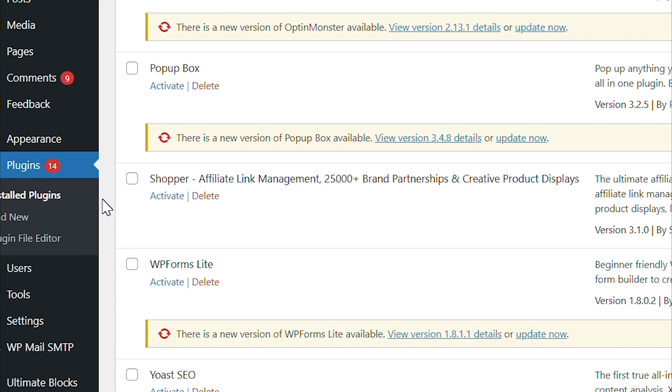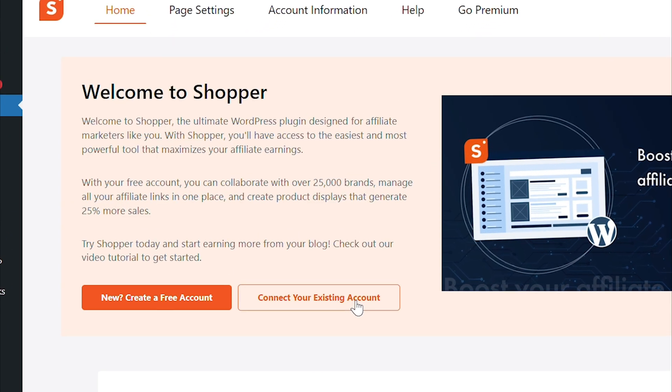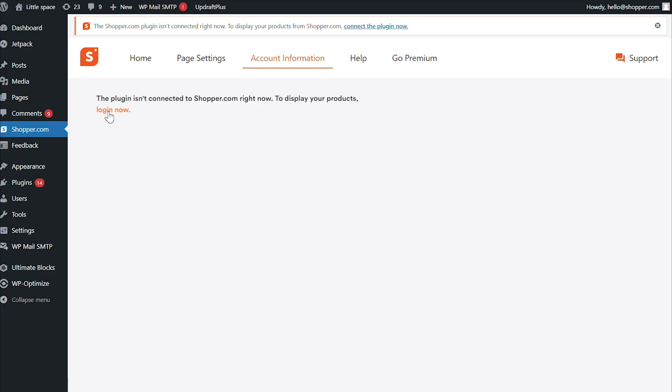To get started, simply install the Shopper plugin. If you're already a Shopper user, you can easily connect your account in the plugin settings.